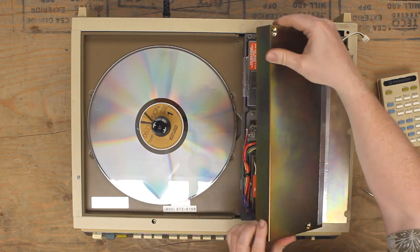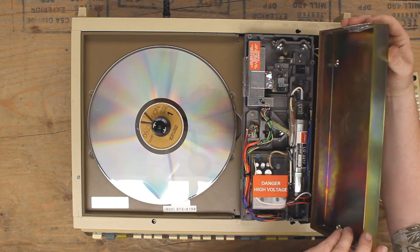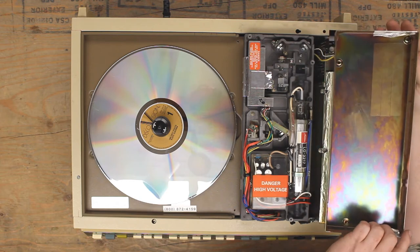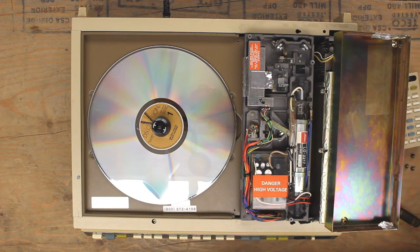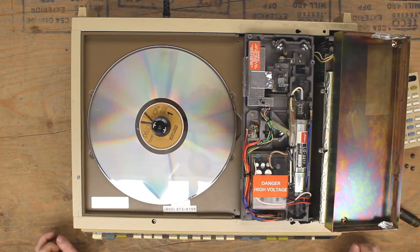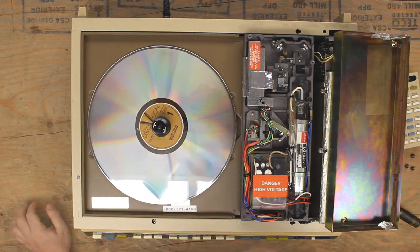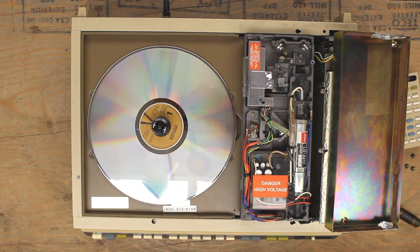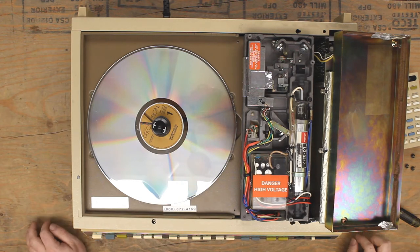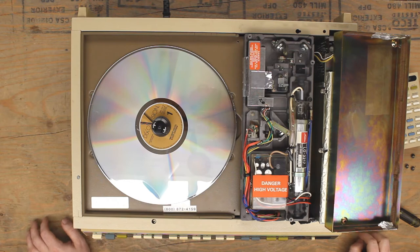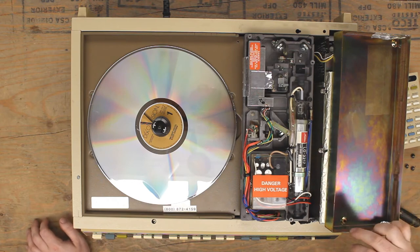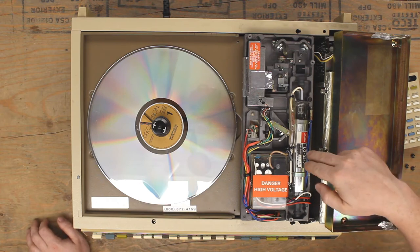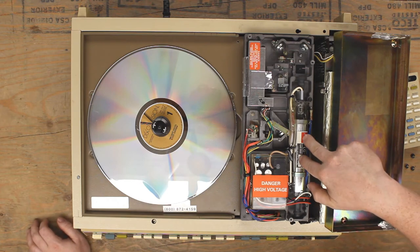So I'm going to swing this open. Here we go. Let me see if I can refocus this. Hold on. Okay. There we go. So the laser assembly is kind of terrifying. We have our Toshiba helium neon laser there.